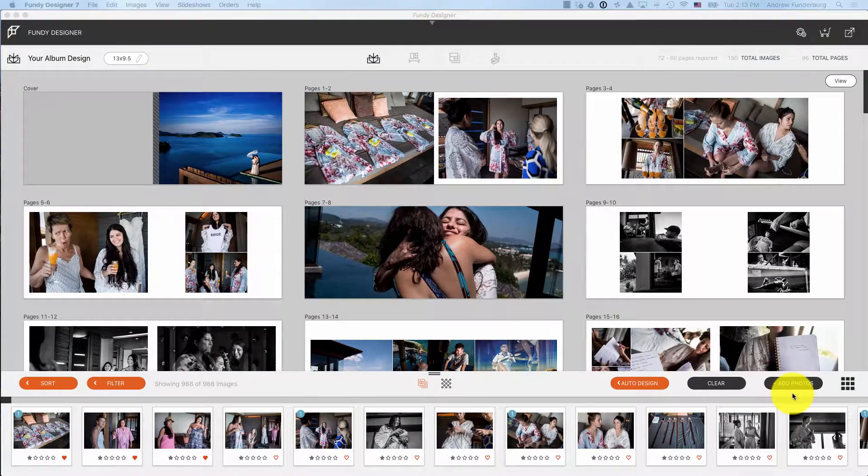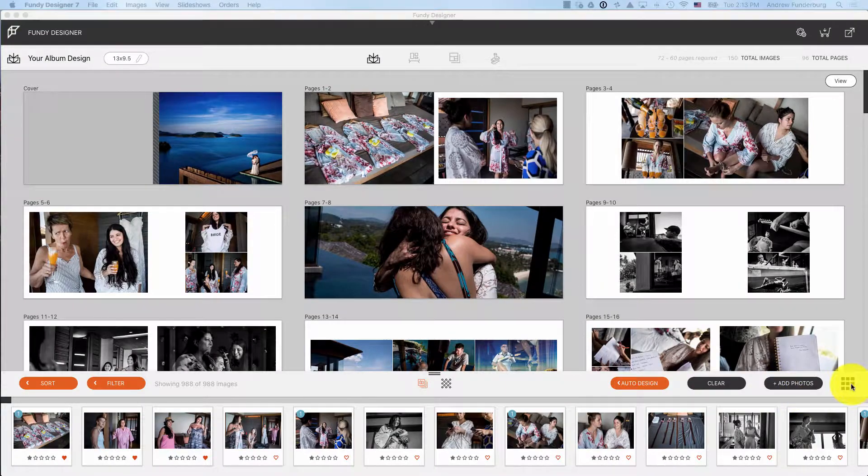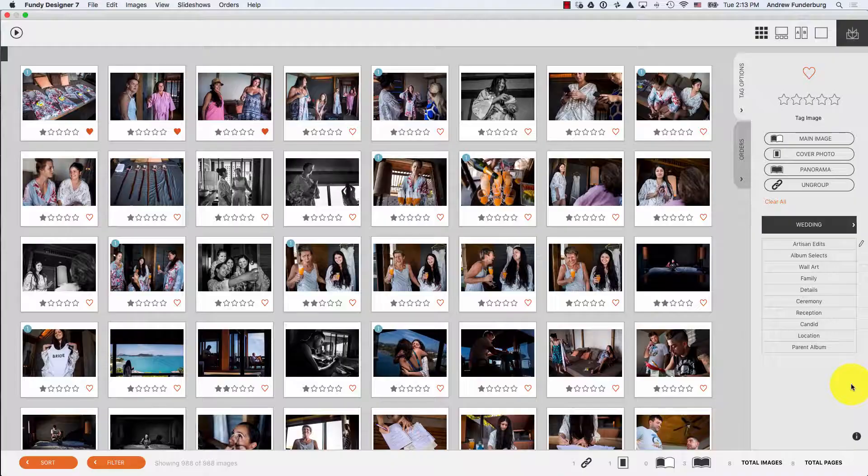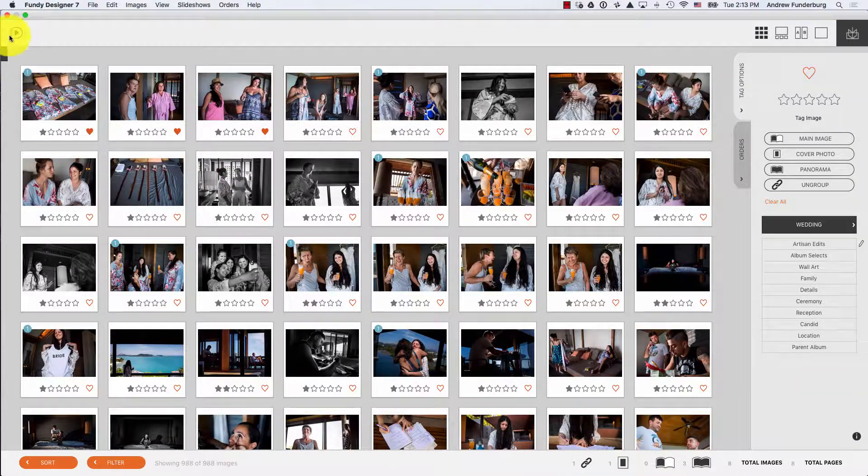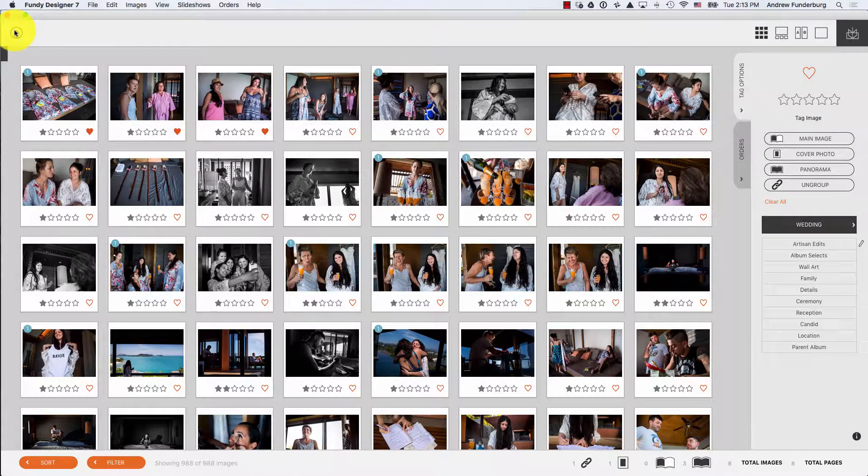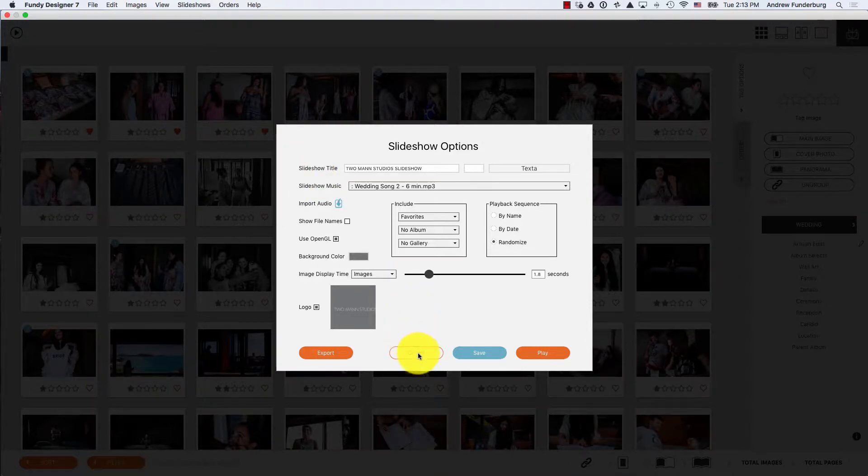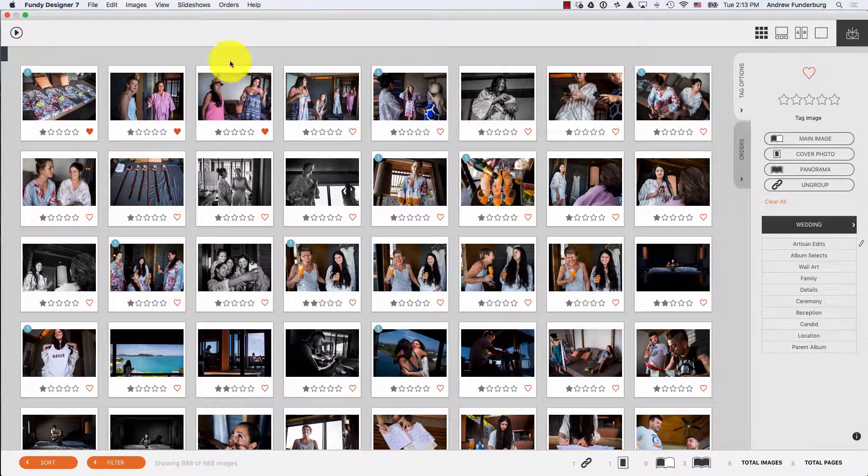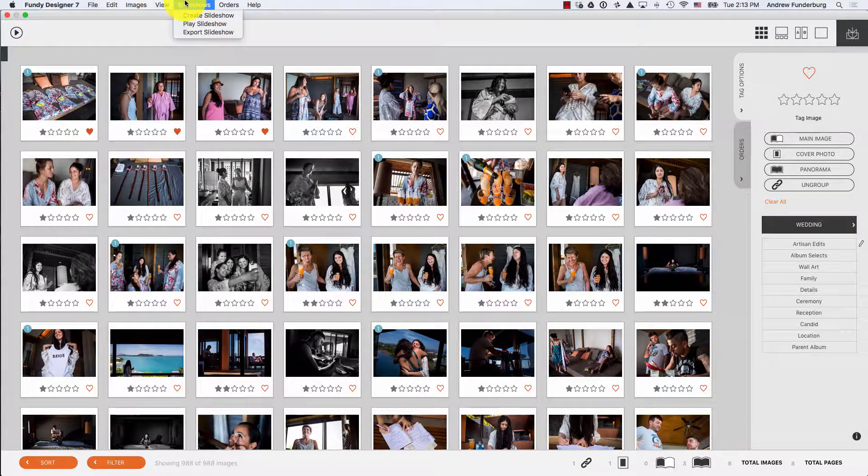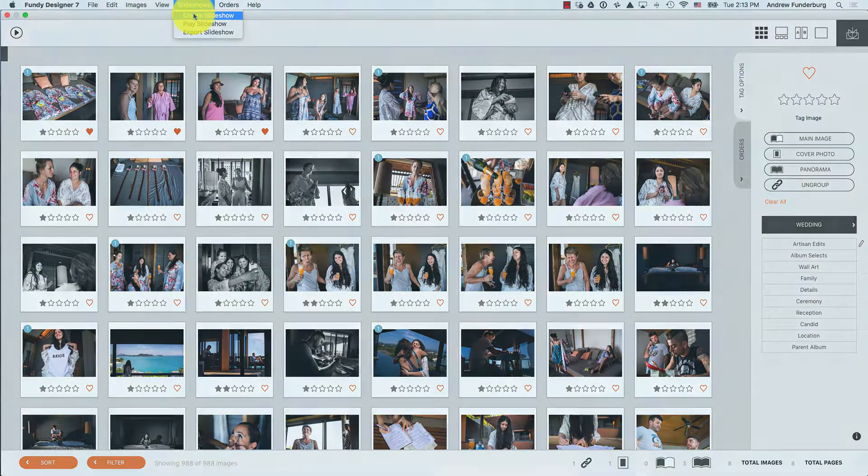To open the slideshow dialog, click the Play button in the Client View window, or under the Slideshows menu, choose Create Slideshow.